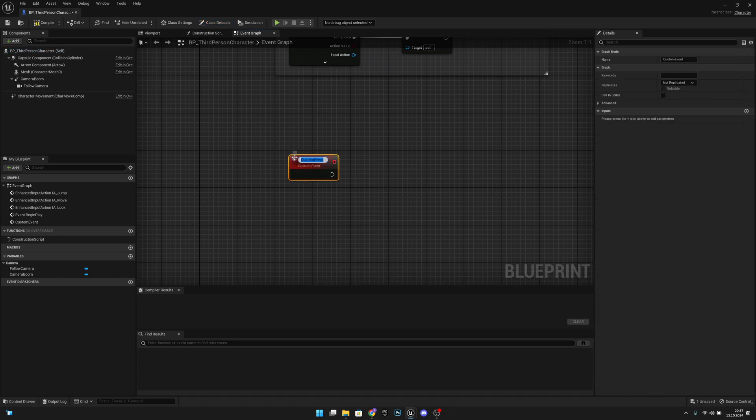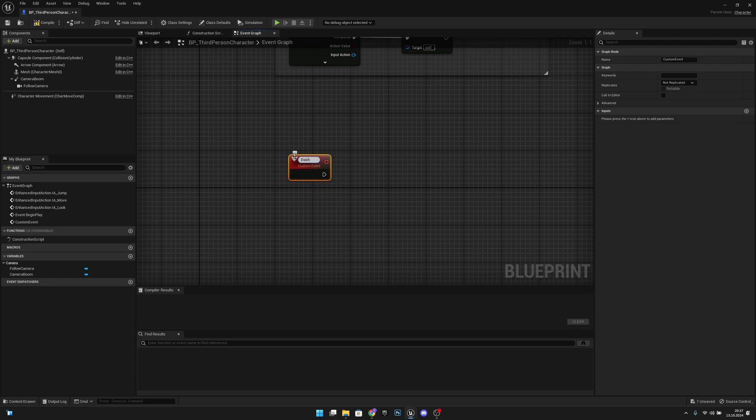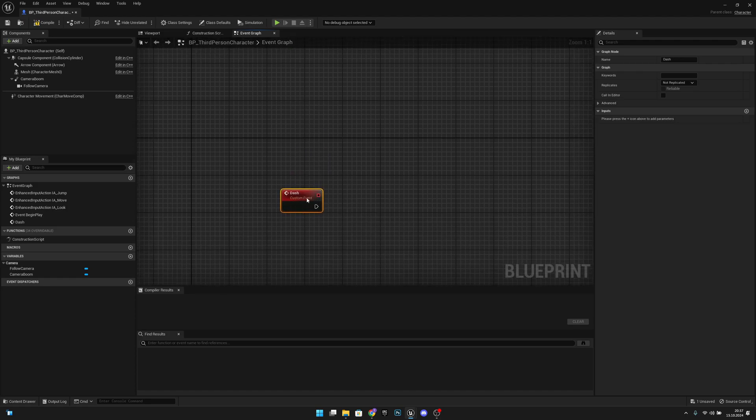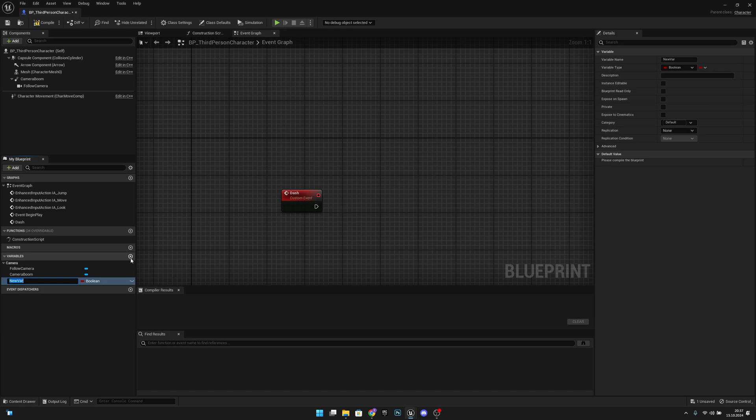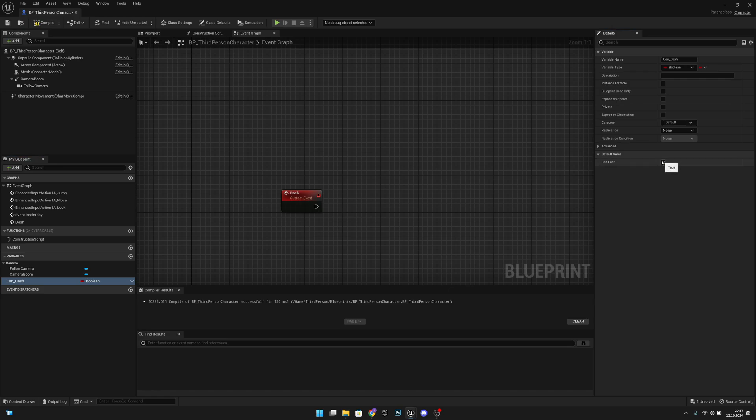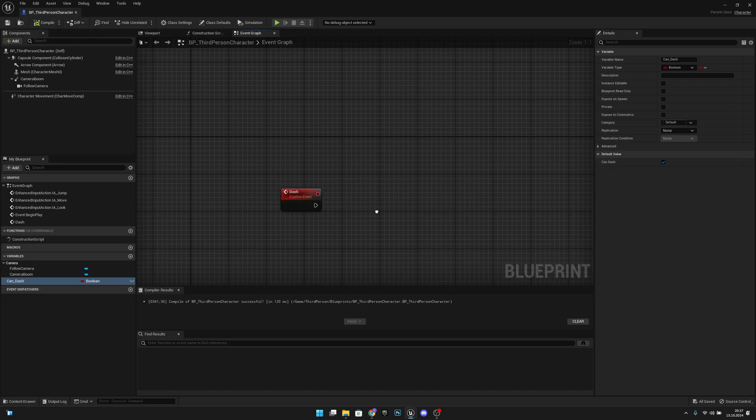Let's call this custom event dash. Let's move it further down and add a new variable. Let's call it can dash. Let's compile and make it true as default. Compile and save.